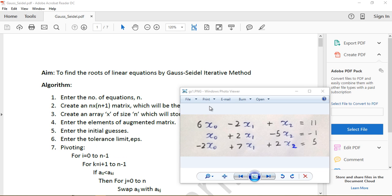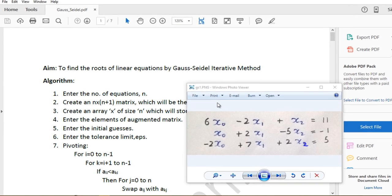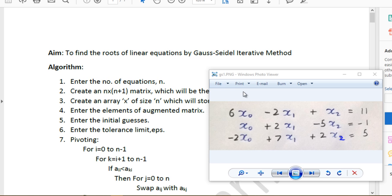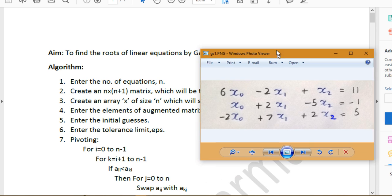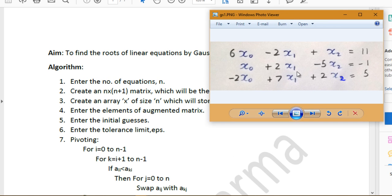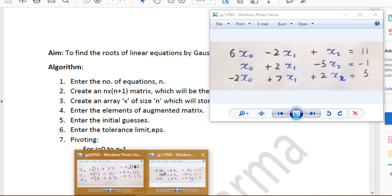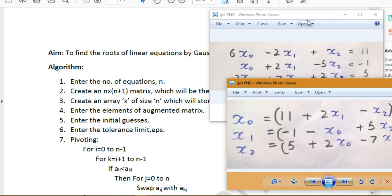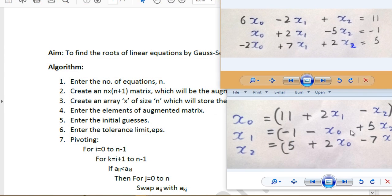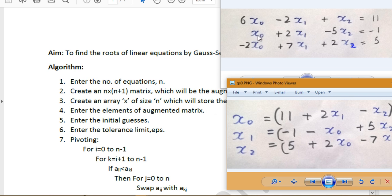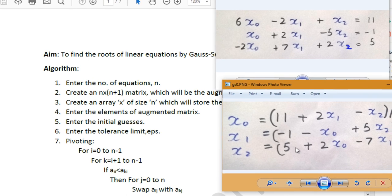The Gauss-Seidel method is an iterative numerical method. Let's say we have a system of linear equations with three equations and three variables — x0, x1, and x2.